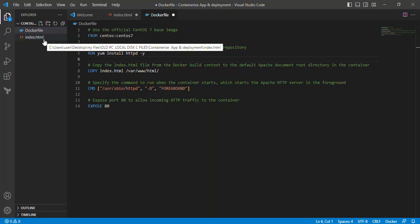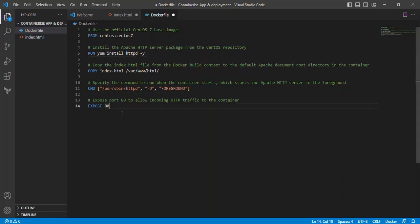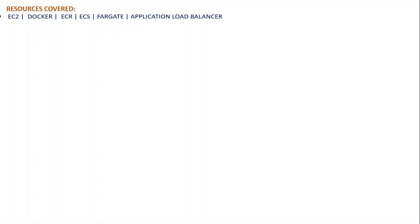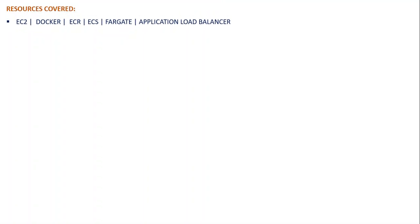So in a few seconds I'm going to be showing you the resources covered in this project as well as the flow of execution. Talking about the resources covered in this project, they are EC2 instance. We'll be making use of Docker to build our image.